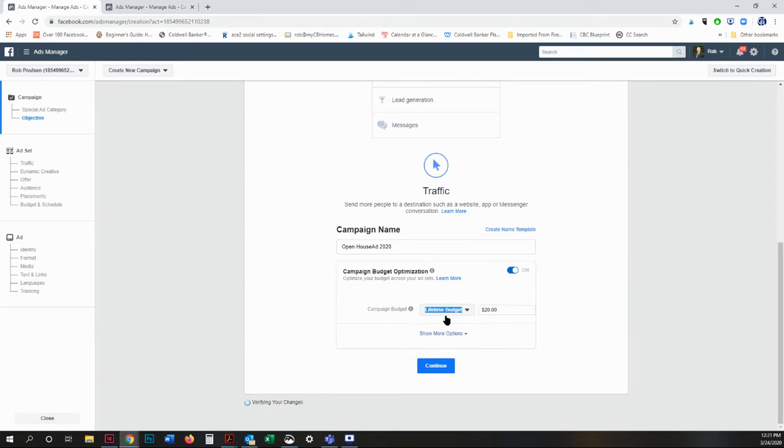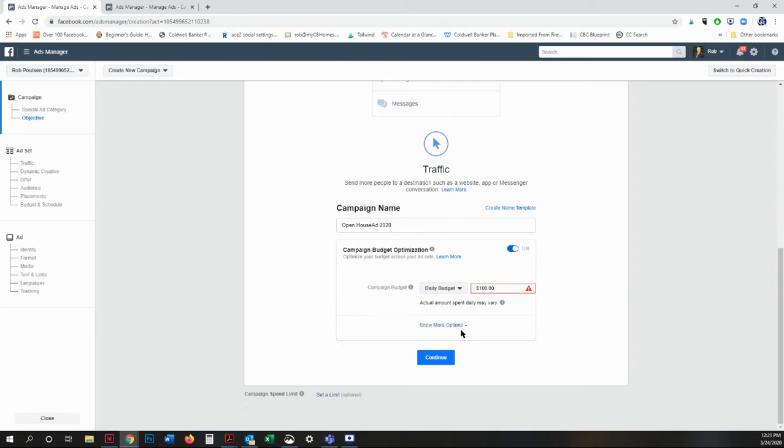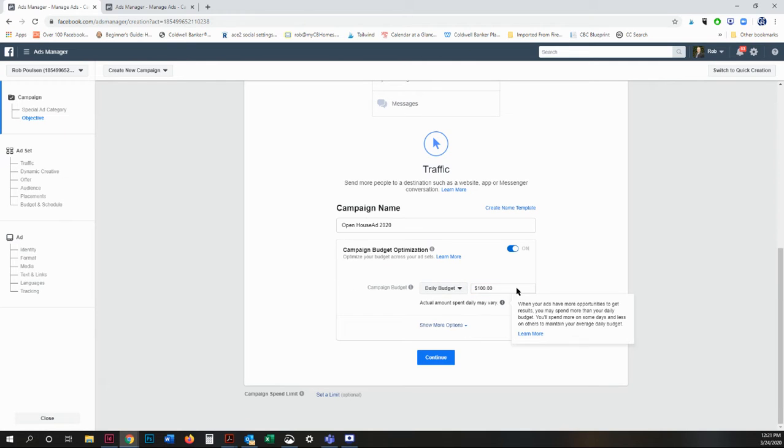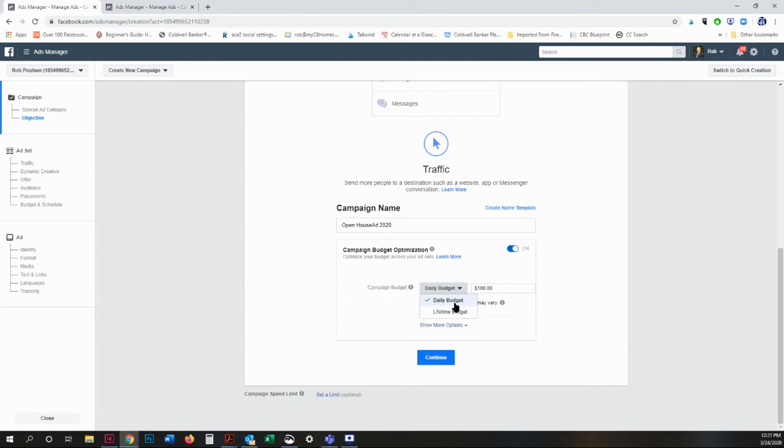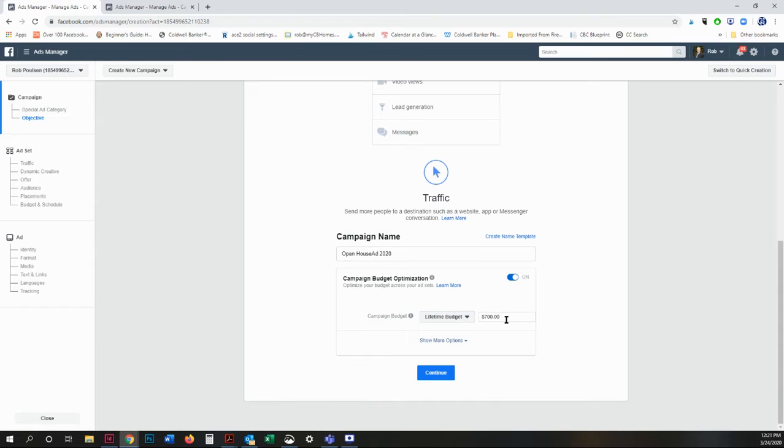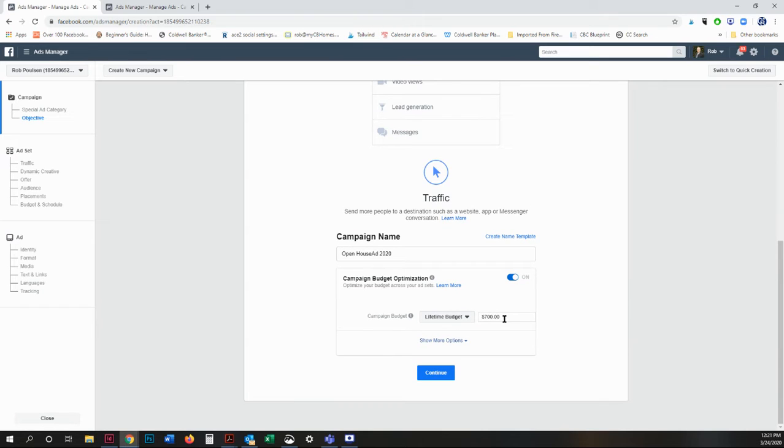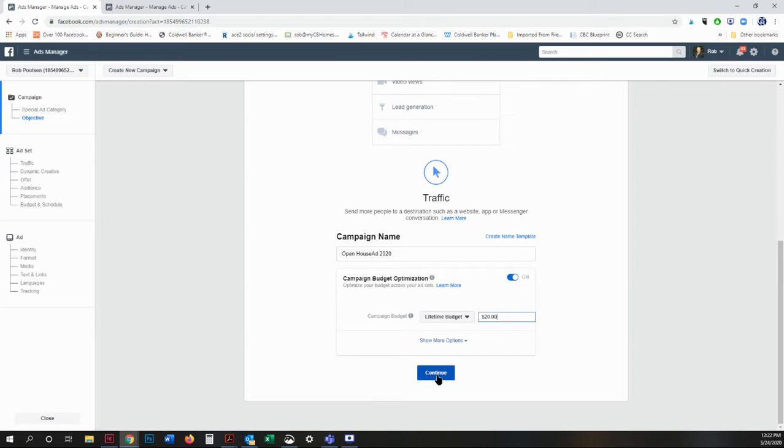Keep in mind that when you are changing this, depending on what you choose, it will automatically default to $100 for a daily or $700 for a lifetime. So make sure that you change that accordingly. So my lifetime budget is going to be $20. I'm going to click continue.